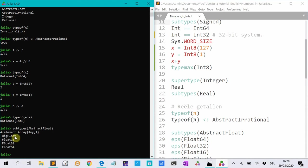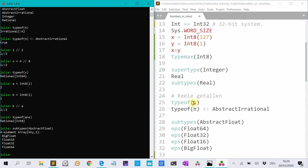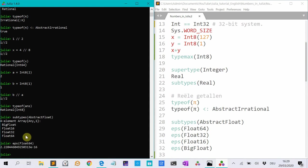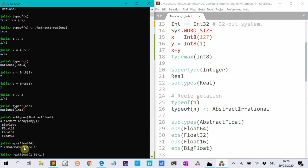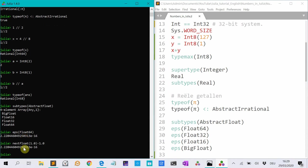And this is, again, the number of bits that the computer uses to represent the floating point number. Then there's an interesting function, epsilon float, for instance, 64. This is how precise float 64 is. So this is the difference between the next representable number after 1 and 1. So if I do next float 1.0 minus 1.0, it's equal to epsilon float 64.